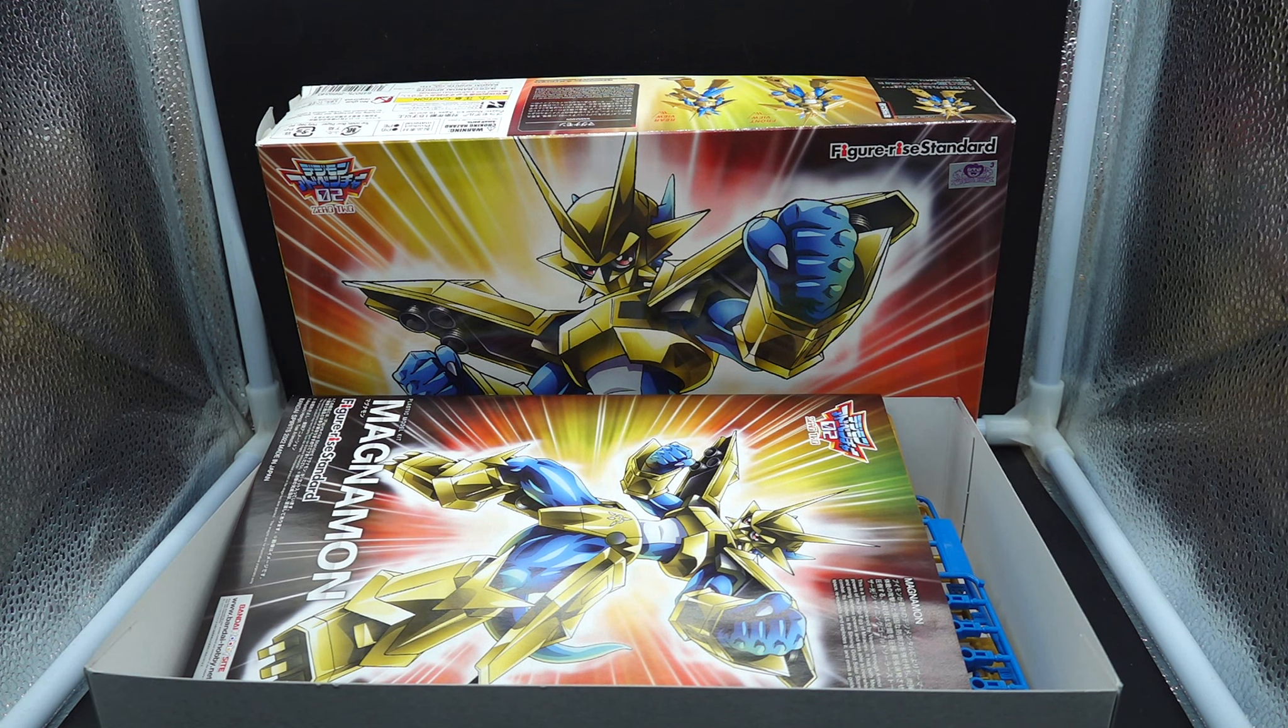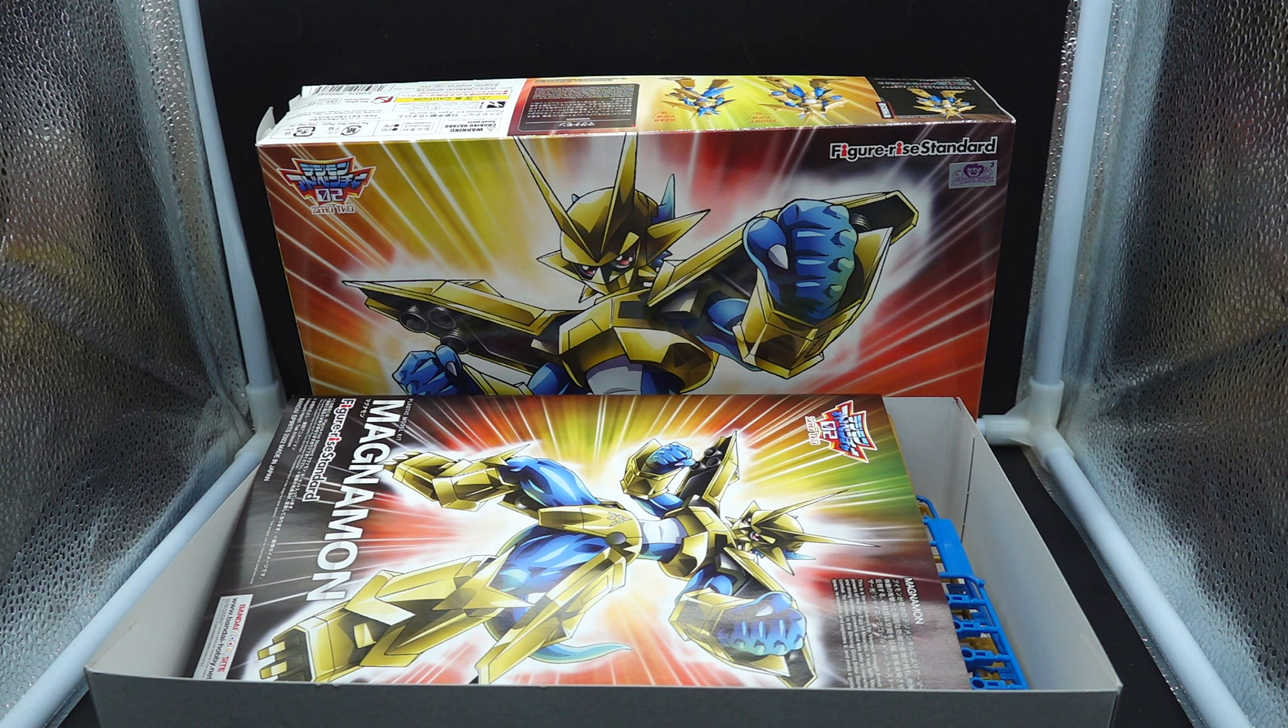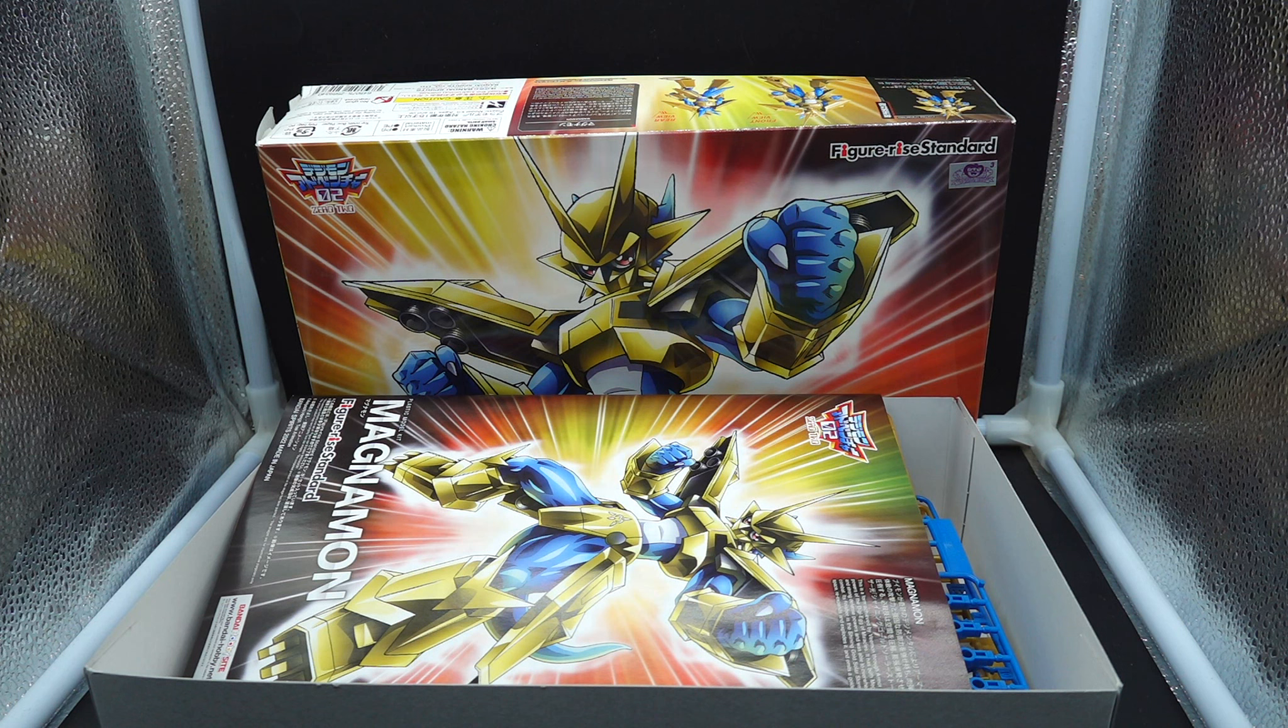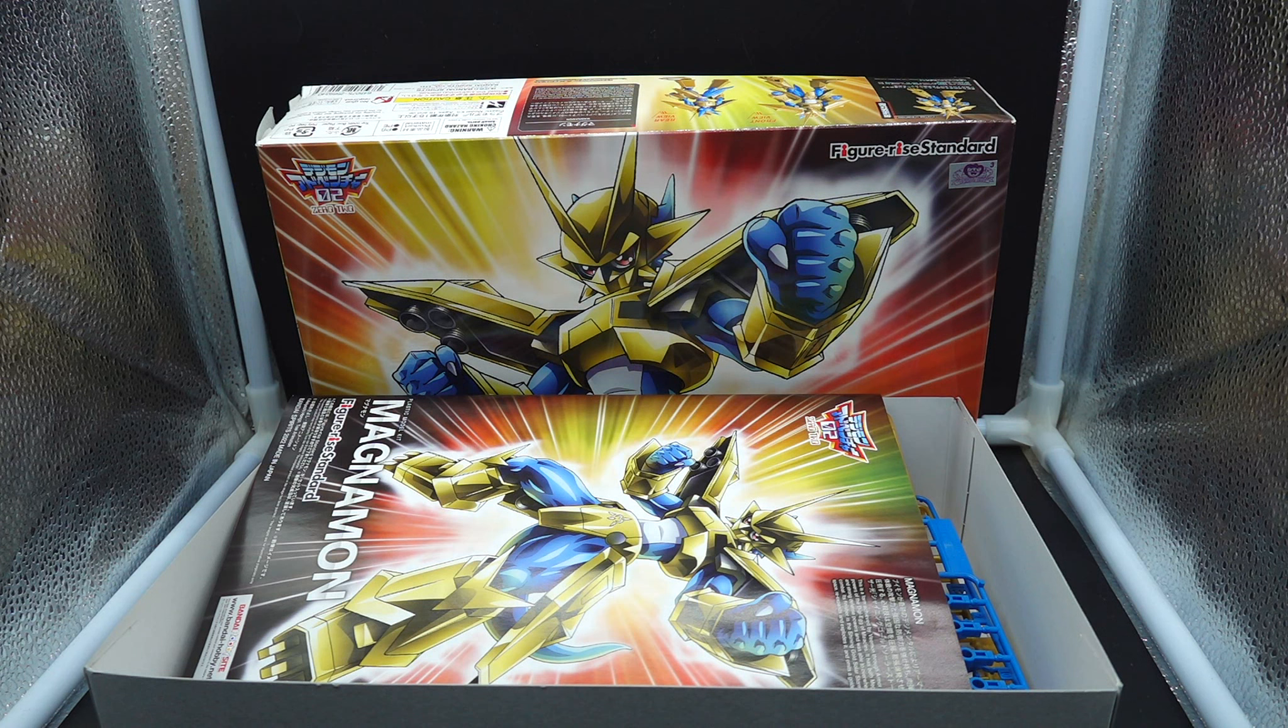So there we have it, we have the entirety of the unboxing of Magnamon. I gotta say this is probably the most lightweight Figure-Rise Standard kit I've seen, even from the Dragon Ball Z line. Not that many runners. I feel like I could finish this in two hours even if I wanted to and I'm going to try my best.